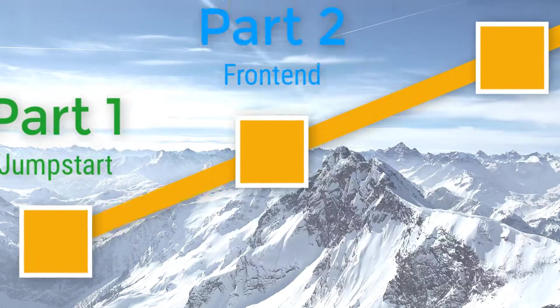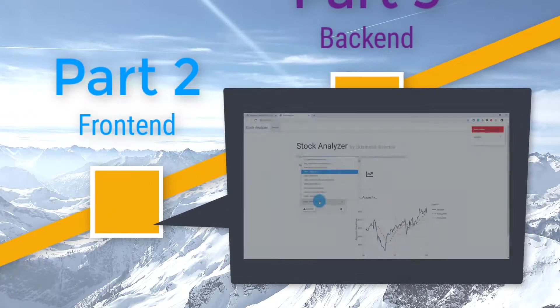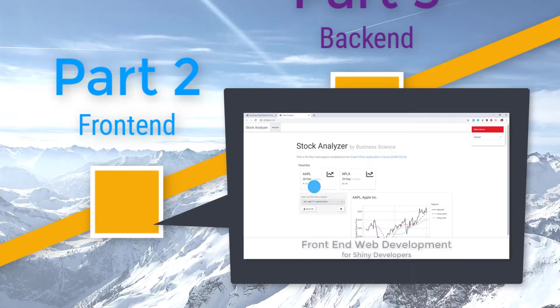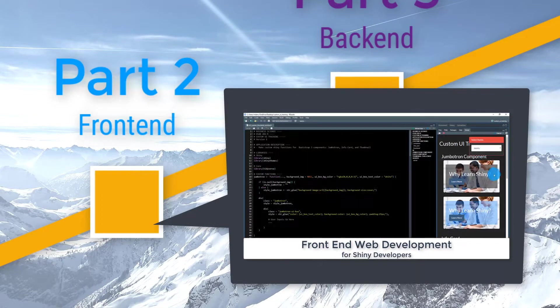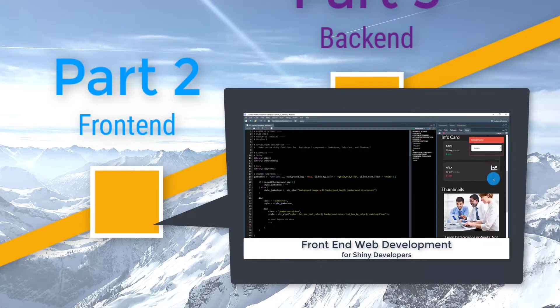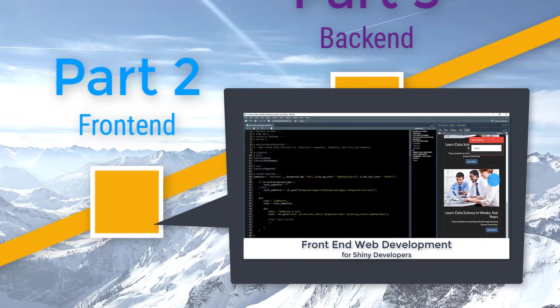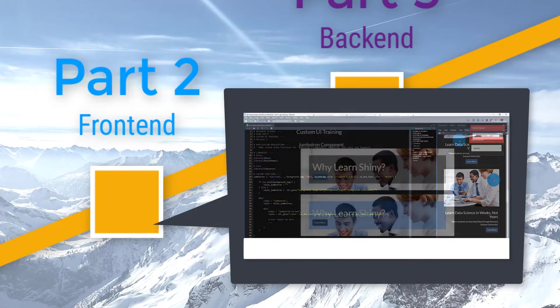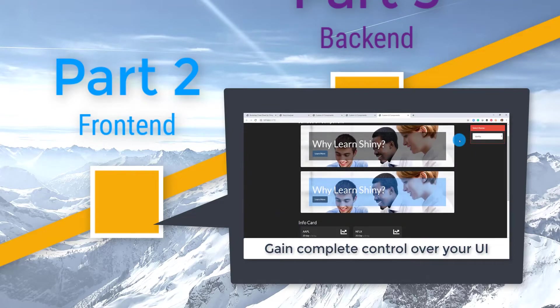In Part 2, you learn front-end web development for Shiny. You learn how to integrate Shiny into the Bootstrap grid system, containers, and components, including navbars, panels, thumbnails, and more.